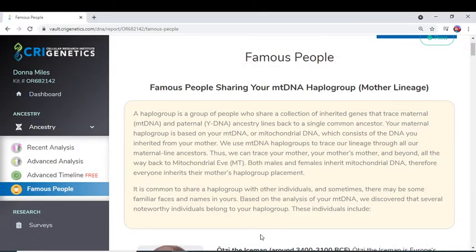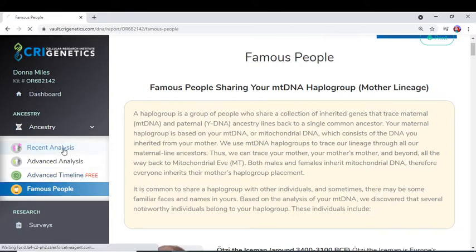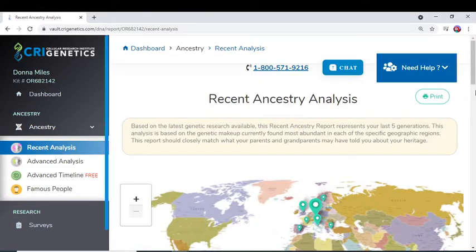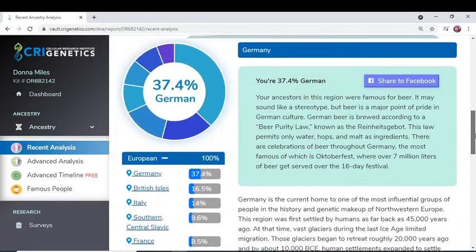Hey everyone, it's me Donna. I'm making this video to talk about another feature that I had added on to my CRI Genetics account. You can initially buy a kit and get the basic account where it shows your regular DNA analysis, and I'll quickly kind of go over that.